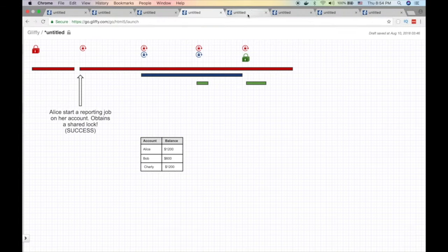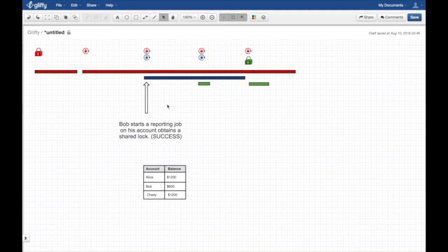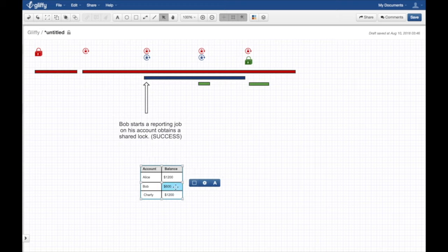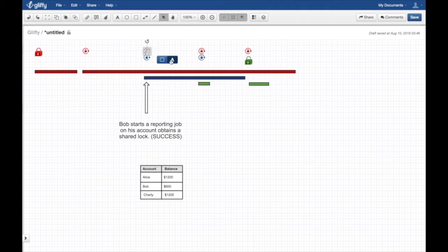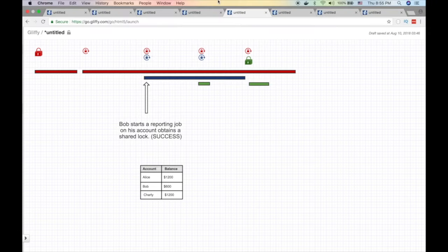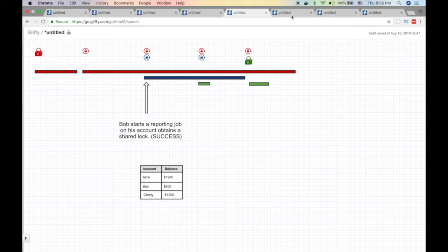She's doing her thing, reading all these tables and doing the reporting - a very long transaction. Meanwhile, Bob started another reporting job on his account, which is completely different. Bob acquired a shared lock on his account while Alice acquired a shared lock on her value. That succeeded - we have shared locks for both.